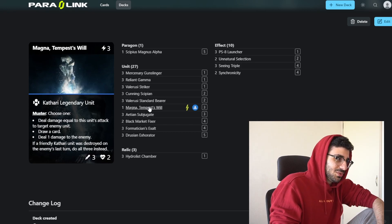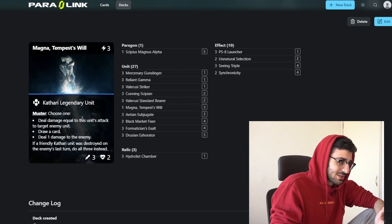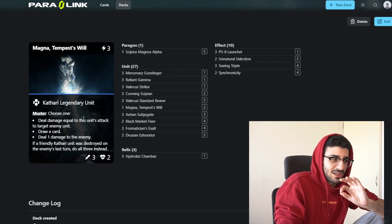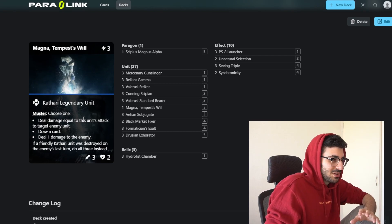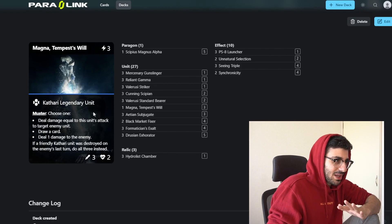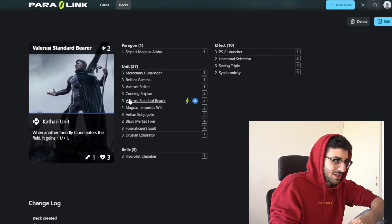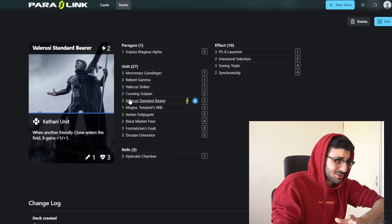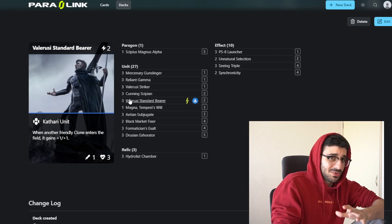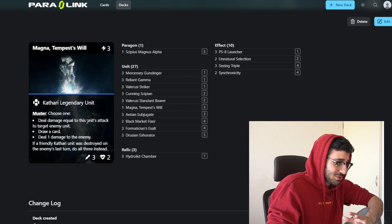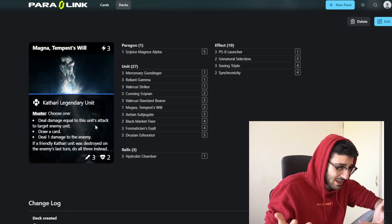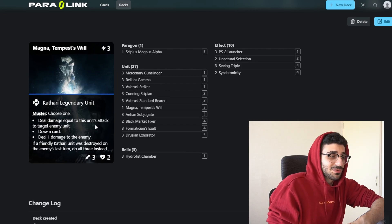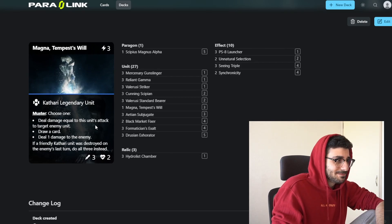Something to keep in mind is that you can actually power this up before it goes off. So if you have the bearer on the field already, then when Magna enters the field, it gains the plus one plus one, and then it will deal the damage equal to the attack. So it can actually deal four attack. Sometimes it can deal five, depending on what your board's looking like. This is a really strong card, especially with those other cards powering it up.